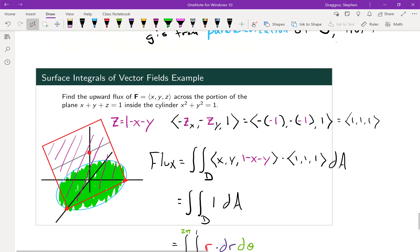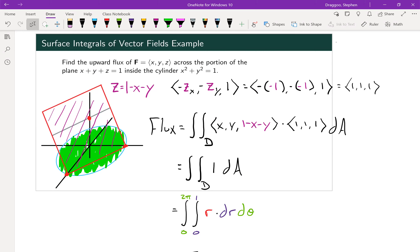In our last example, we find the upward flux of F across a portion of the plane x + y + z = 1 inside the cylinder x² + y² = 1. The surface is the plane, and we can define it explicitly as z = 1 − x − y — a function of x and y — so we don't actually need a full parameterization. Since we want the upward flux, that means a positive orientation, so we need a positive z-component in our orientation vector.